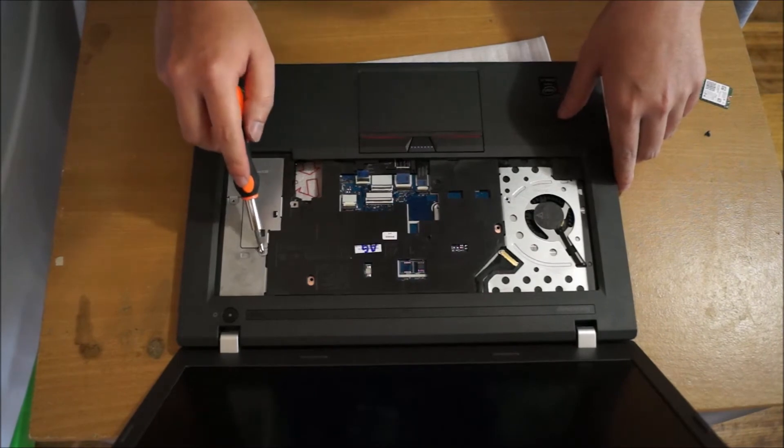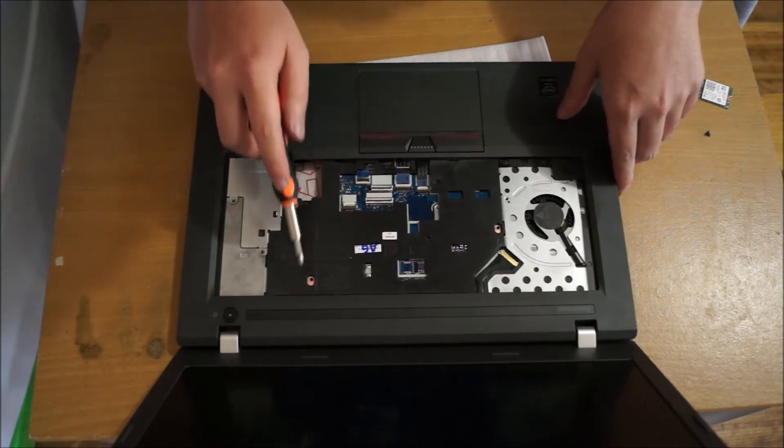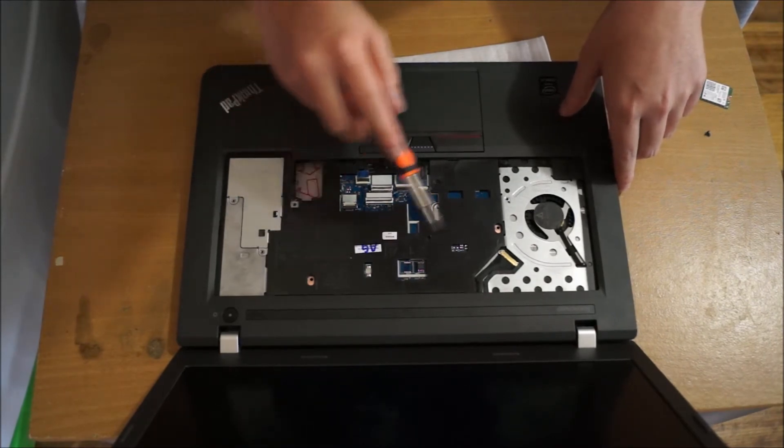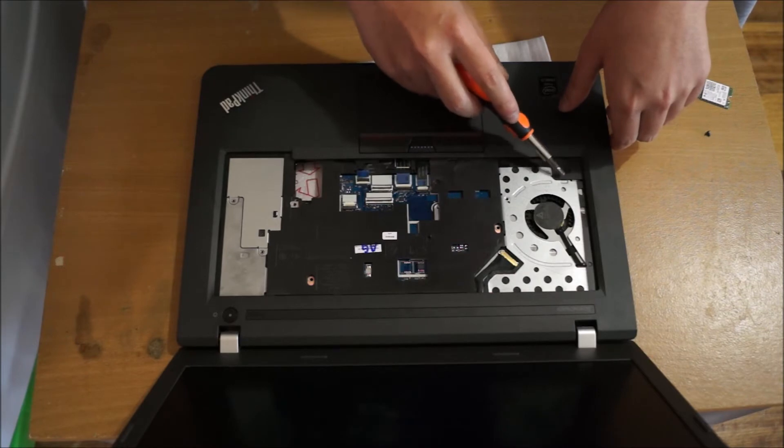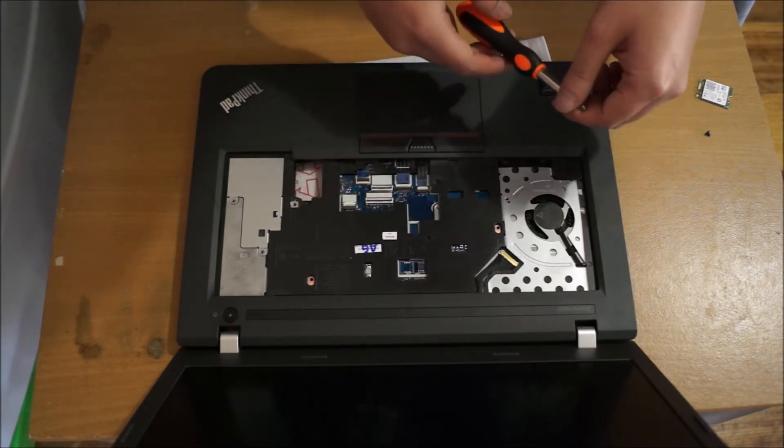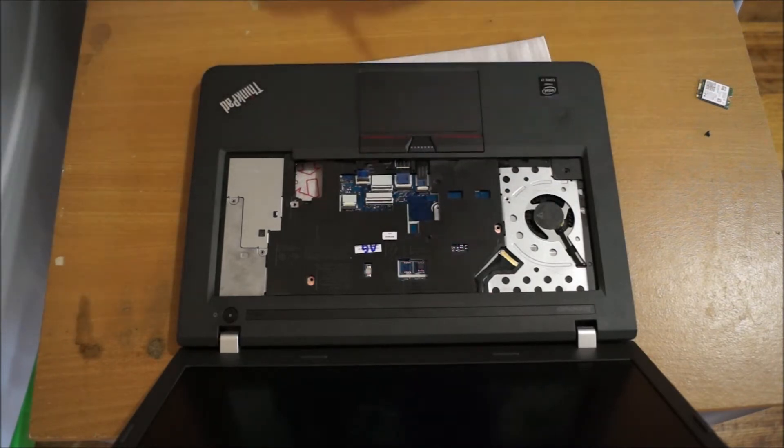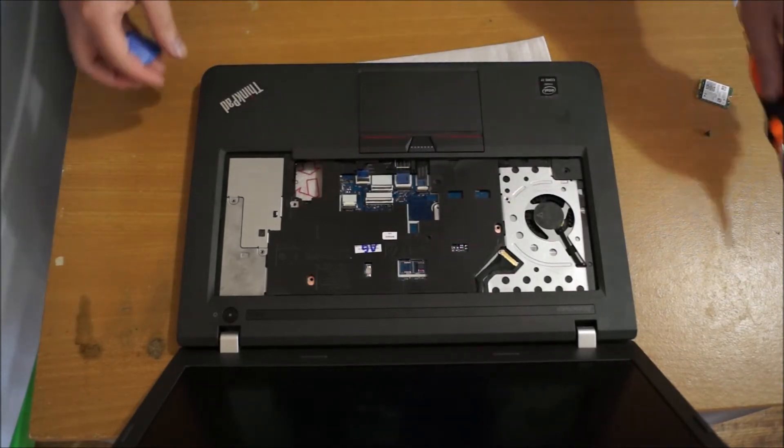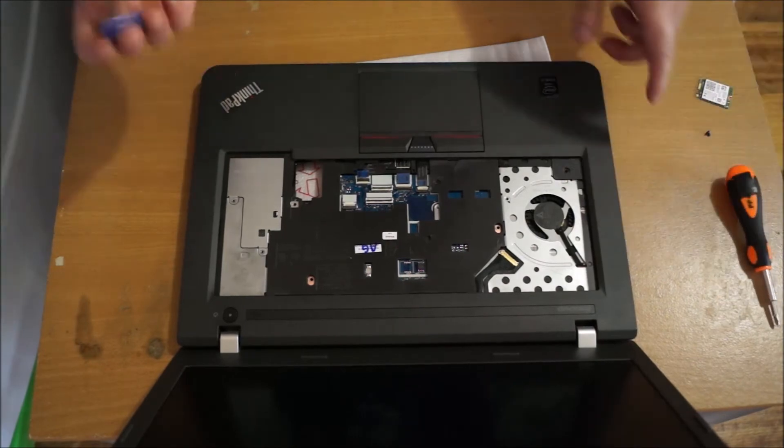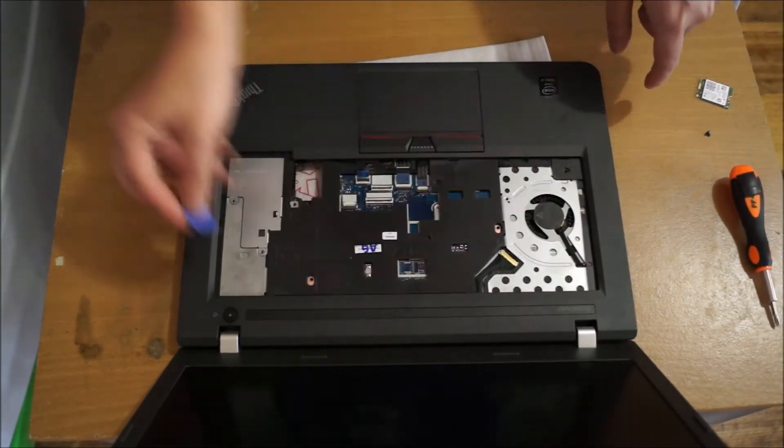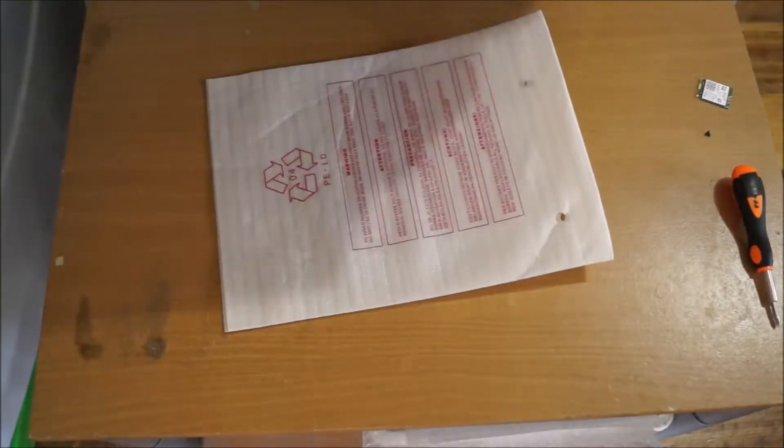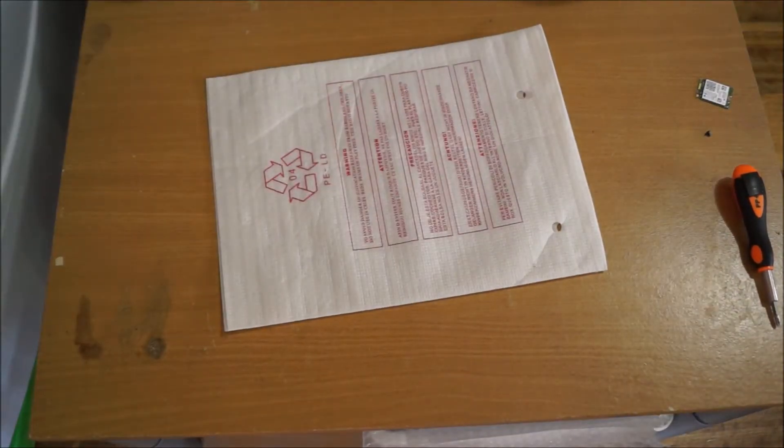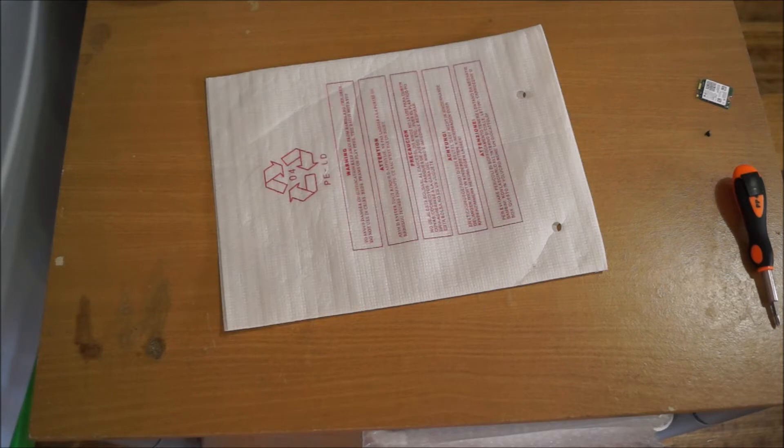There's a few screws under the keyboard which I'm pointing out to you now. There should be around five of them, six of them, seven screws you need to remove before you can use your prying tool to pry around the keyboard to remove the cover. I've already removed the screws and I'm just going to pry open the keyboard surround now.